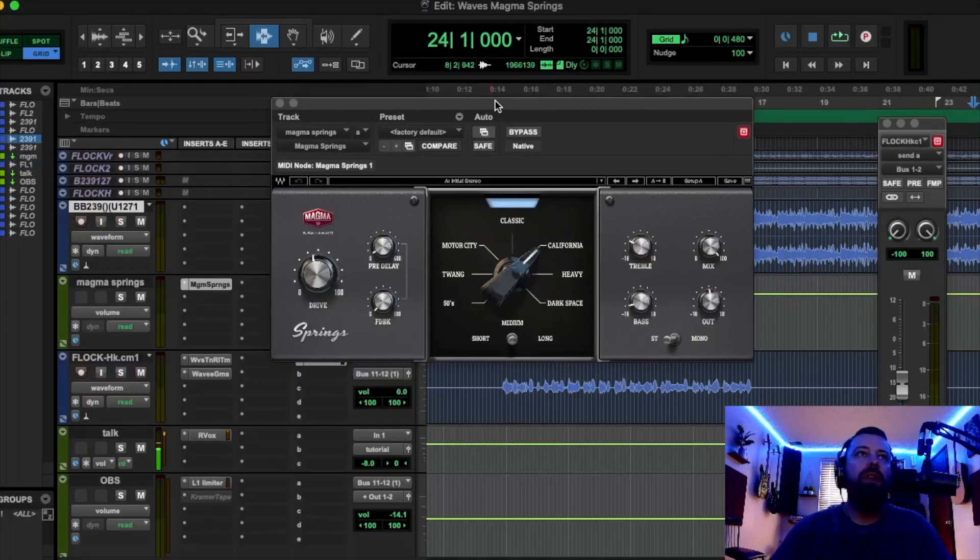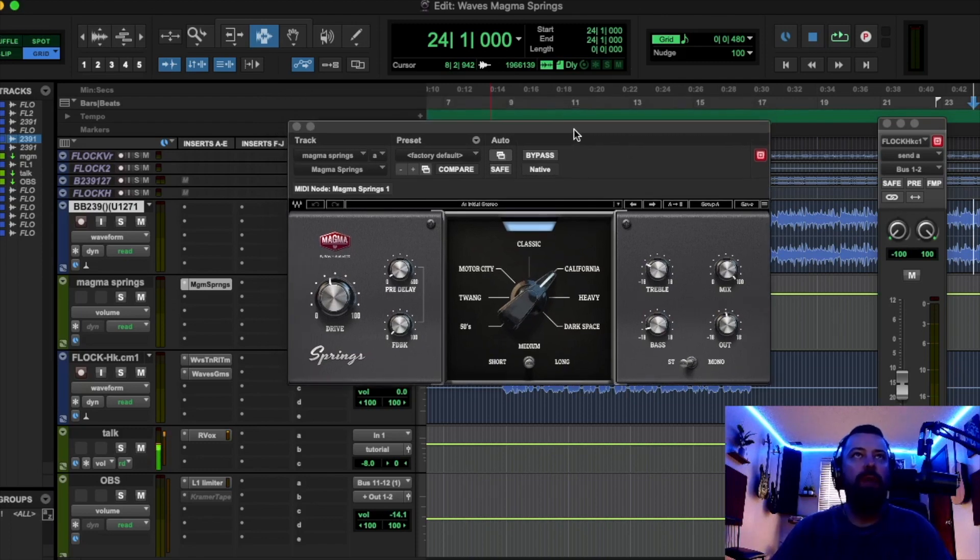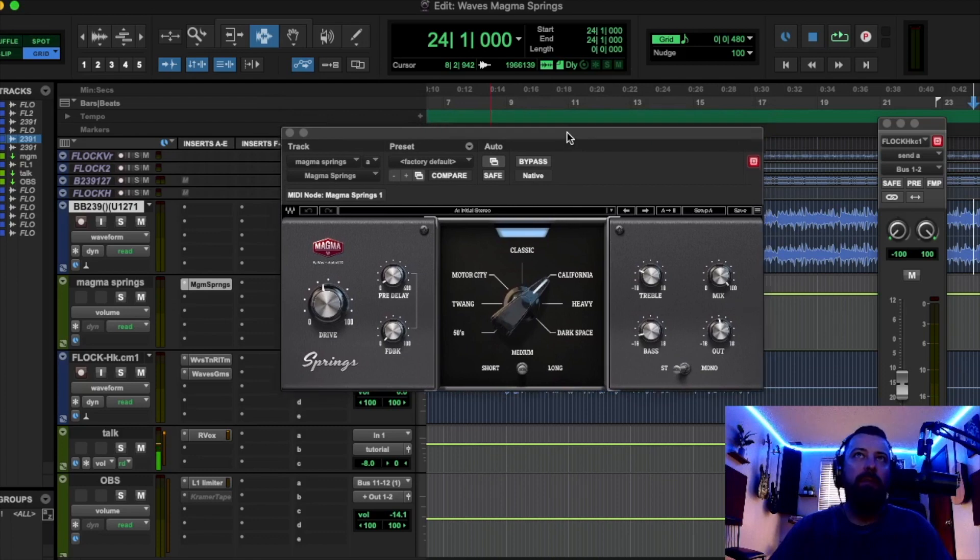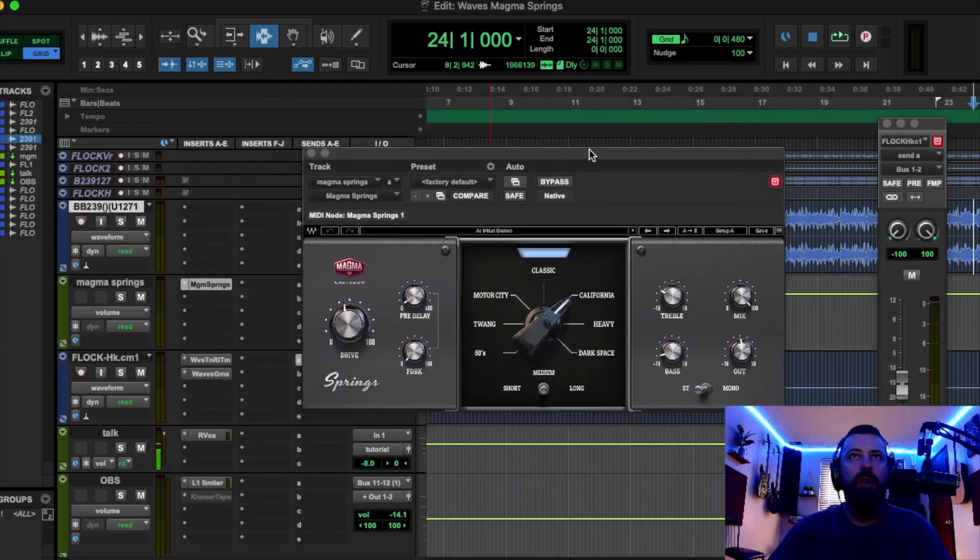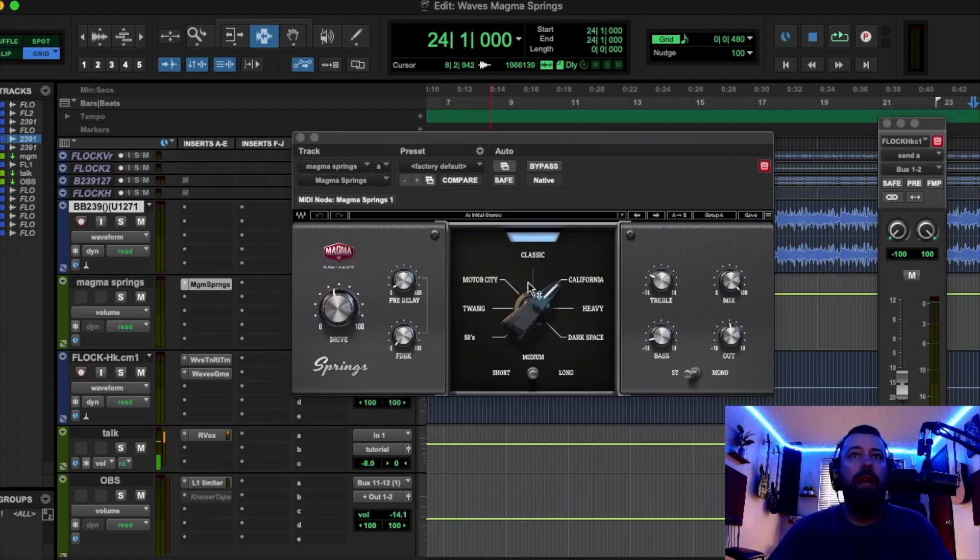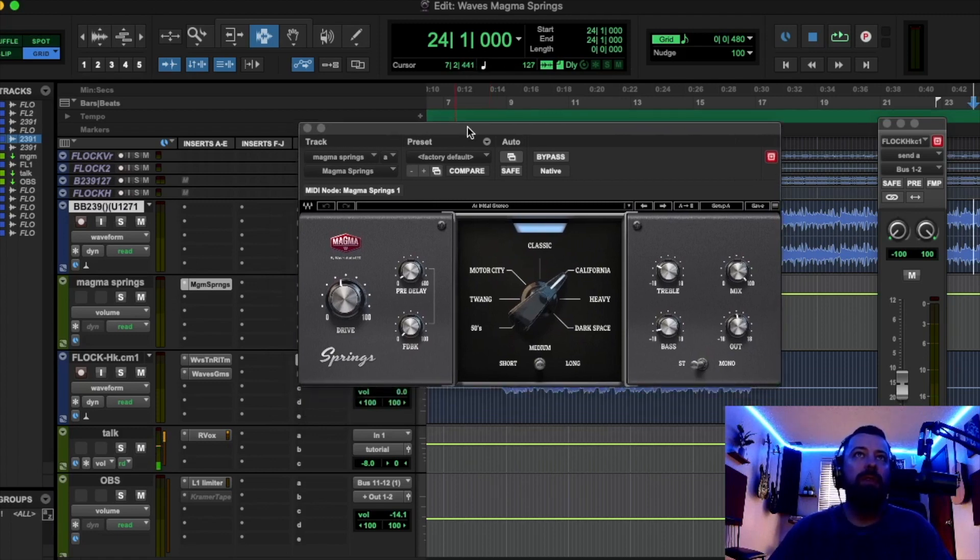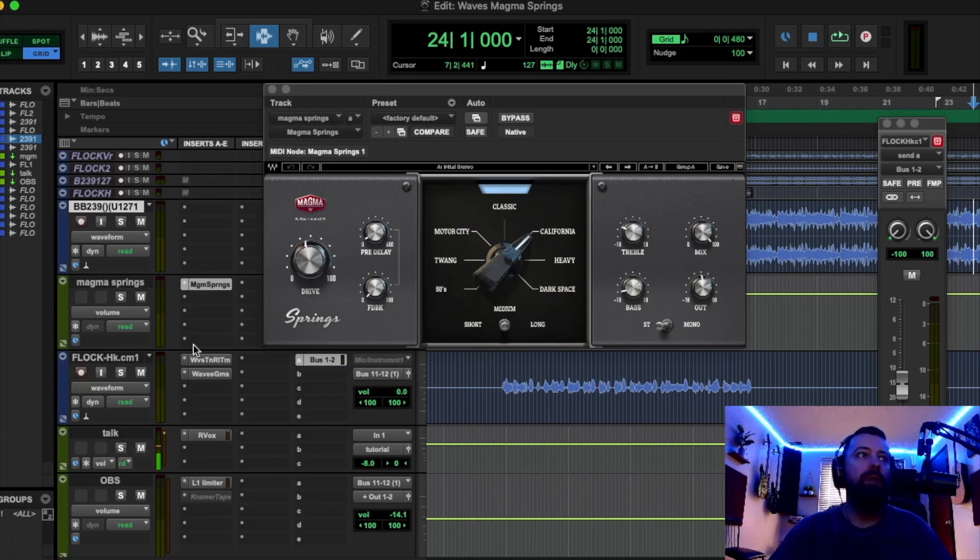This is the new Waves Magma Springs. I made a YouTube short about this just to briefly go over it, but I wanted to make a longer video going over really the power of this plugin and just how many different factors can change the reverb you're looking for.